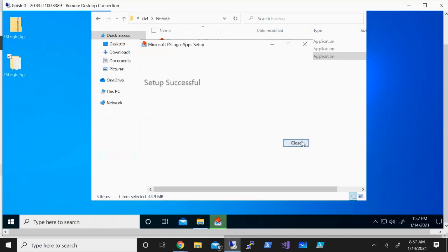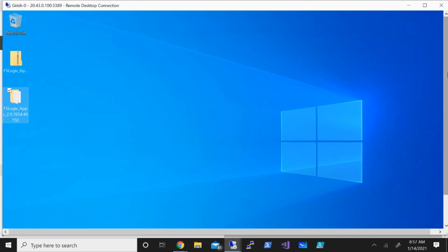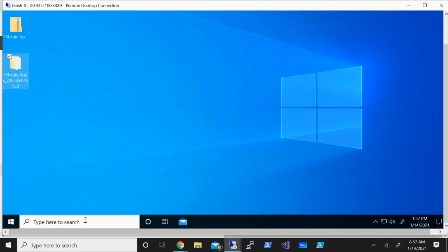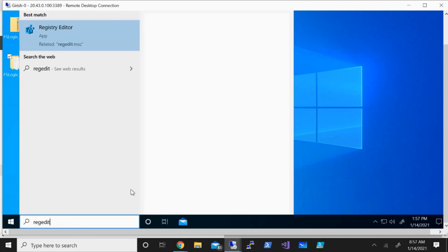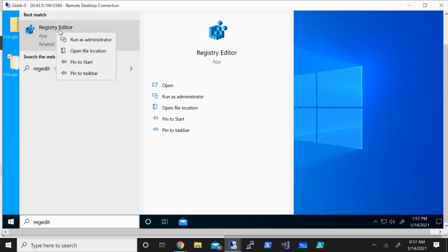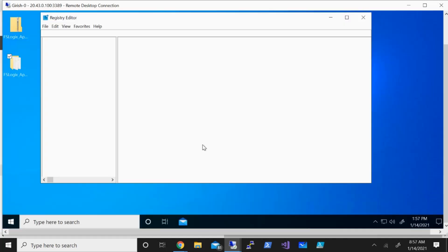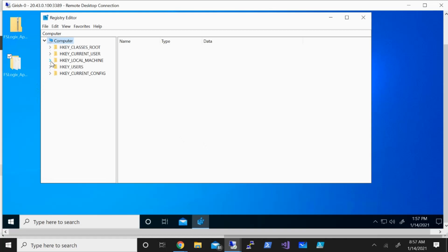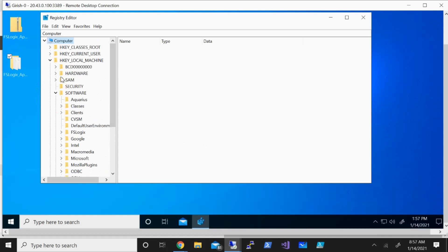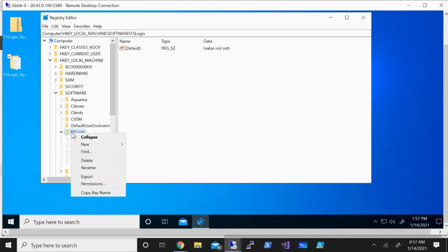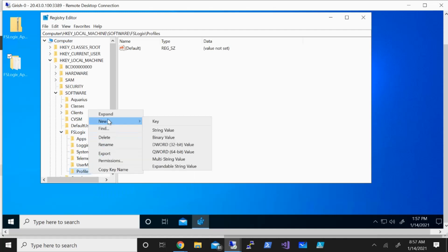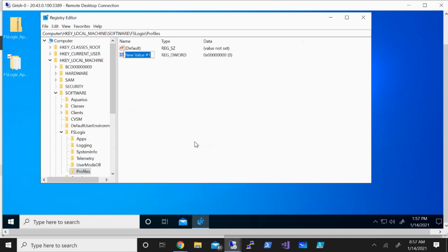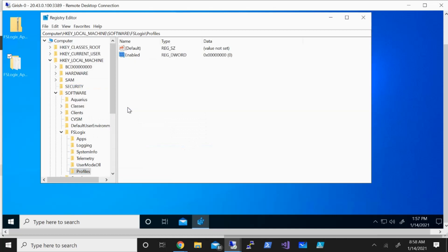All right, so the setup was successful. Now I can close this and what I'm going to do now is go and open the registry because we need to make certain changes here. Go to registry editor. I'm going to expand HKEY_LOCAL_MACHINE under software. I'll go to FSLogix and here I need to create a key with the name profiles. In this profile, I'll also create a DWORD value and the name of that one will be enabled and I need to give it a value of one.